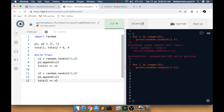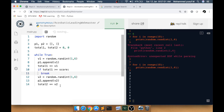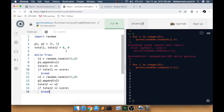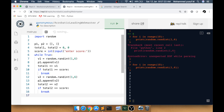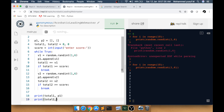The thing is when turns alternate — person 1, person 2 — if person 1 wins we should break out and not allow person 2 to roll again. So after person 1 rolls, add an `if total1 >= score: break`. Similarly after person 2 rolls, `if total2 >= score: break`. The score is obtained with `score = int(input('enter score'))`. Once the while loop exits, `p1`, `p2`, `total1`, `total2` all have their values. Print `total1, p1` and `total2, p2`.